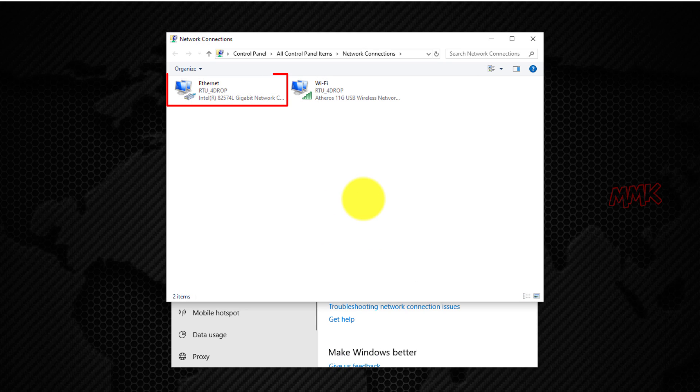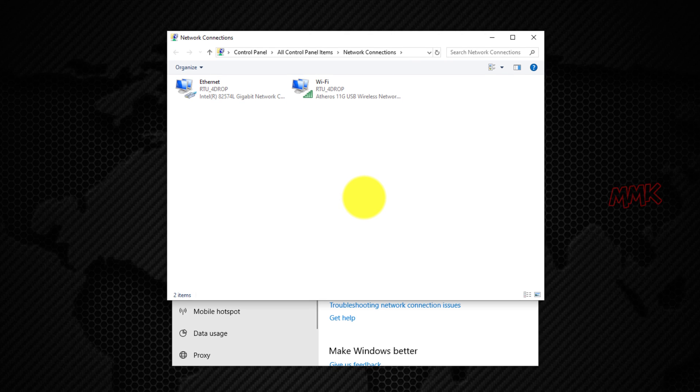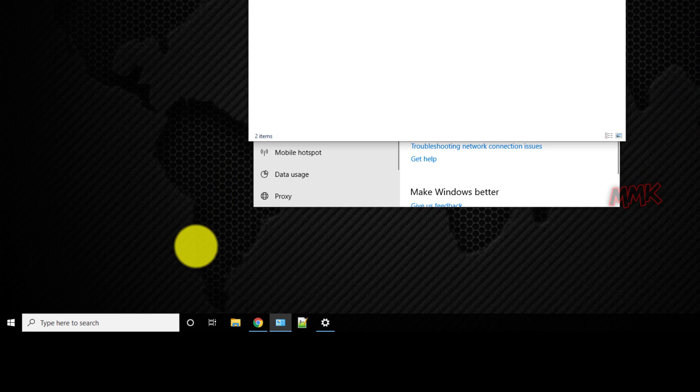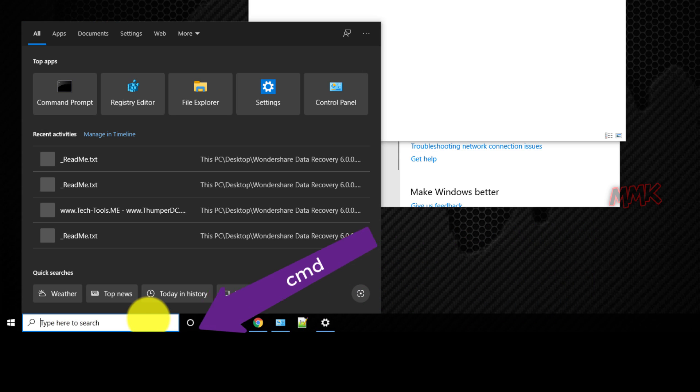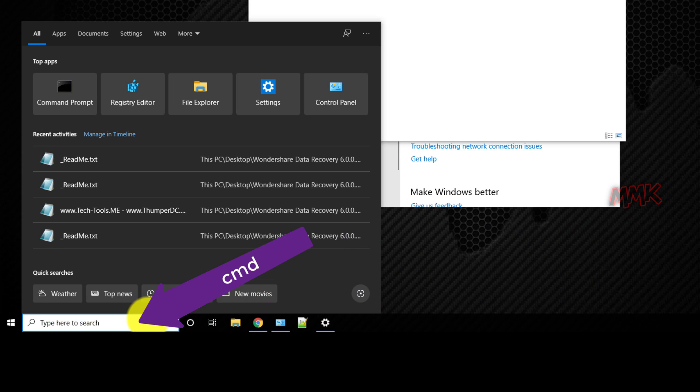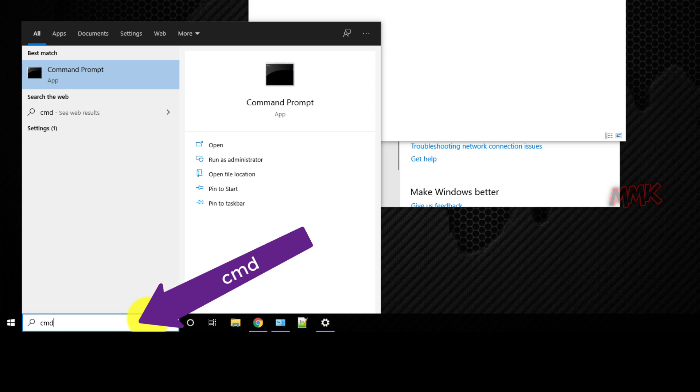So this is an Ethernet network adapter and this is Wi-Fi. We can find more info by going to the command prompt.